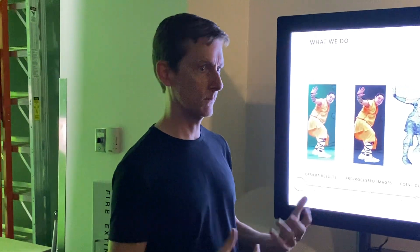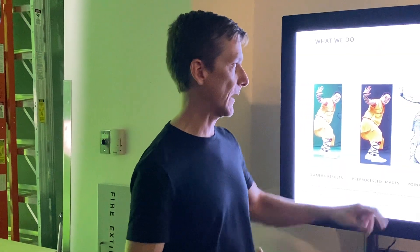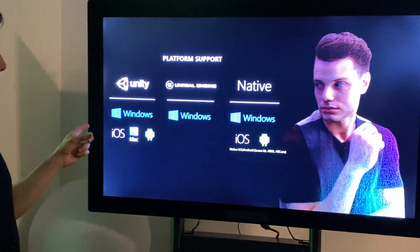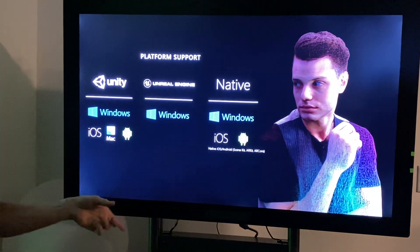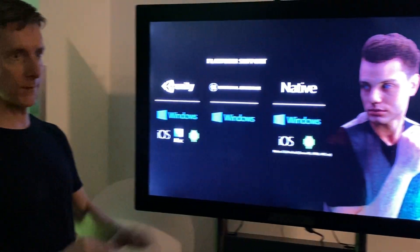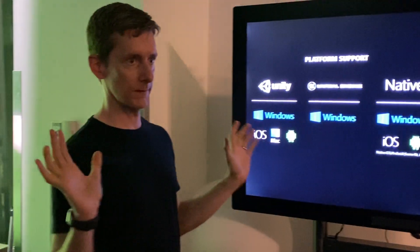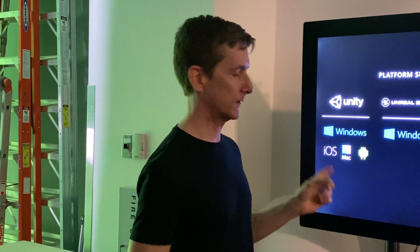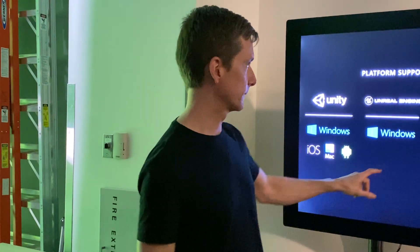We use video compression techniques like H.264, stuff it all into an MP4 file, and then we can play it back on our plugin, which works on Unity, Unreal Engine, native on iOS and Android. Basically if you've got a VR headset, our stuff will play on it. If you've got a phone, our stuff will play on it. It works on desktops and mobiles — Magic Leap, HoloLens, whatever you want, we'll cover that.